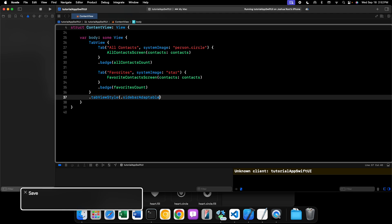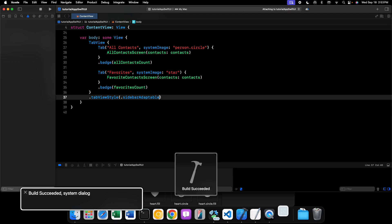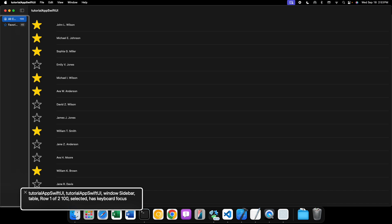Let's apply this style — dot sidebar adaptable — save it, and first look at it on macOS. On macOS this will always be a sidebar; you don't have the choice of switching from a tab bar to a sidebar like you do on iPad. Using sidebar adaptable we get the tab icons — the star and all that — and we also get the badges, so we can see the numbers in our tabs.